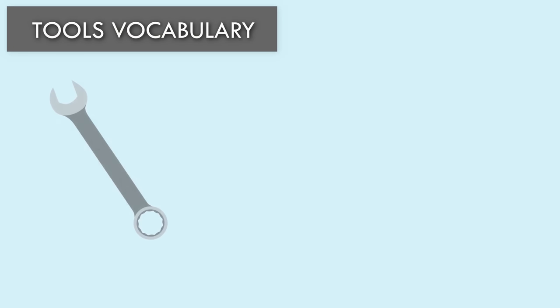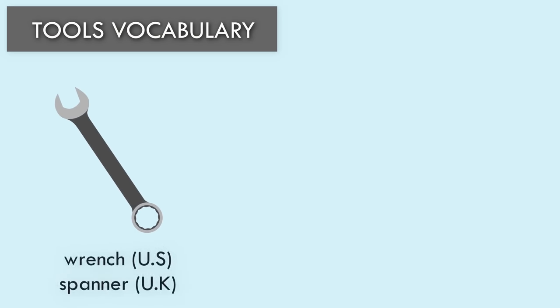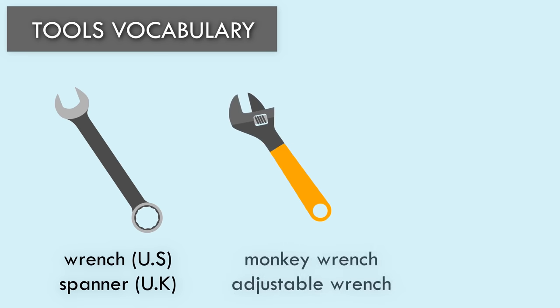Tools Vocabulary. Wrench, or Spanner in British English. Monkey Wrench or Adjustable Wrench.